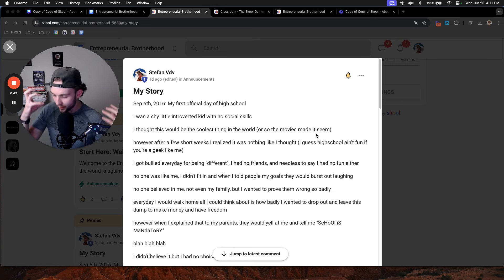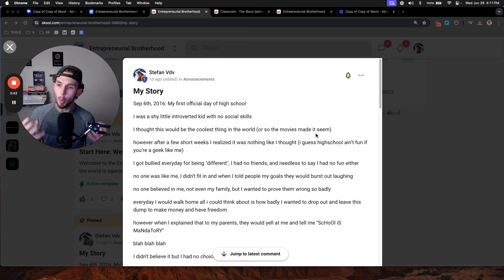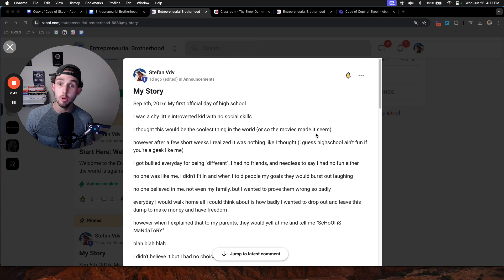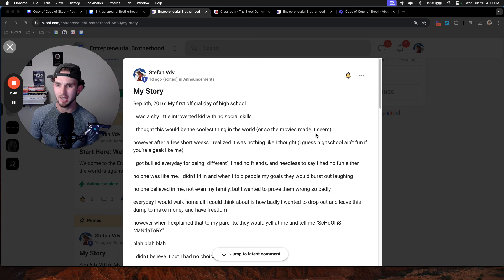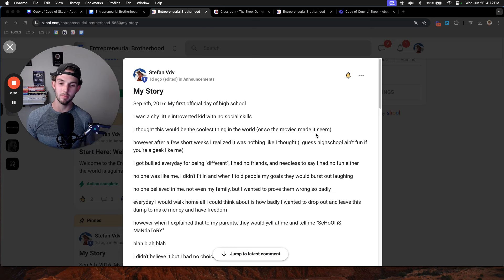This infuriated me. I was so pissed inside, but what was I going to do? I had no money in my bank account, I didn't have a business, I wasn't big, I was skinny. What was I going to do? Fight back? No.